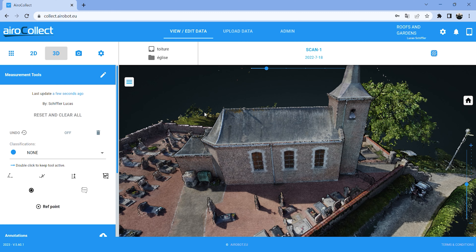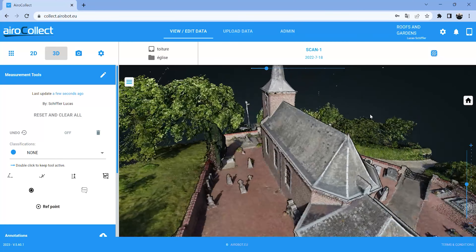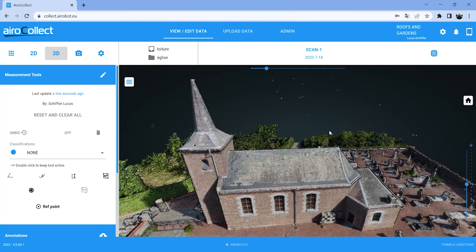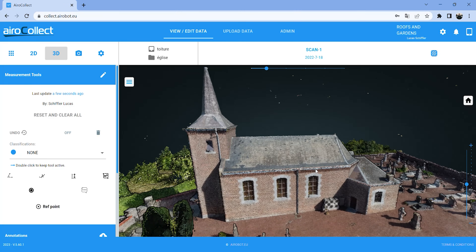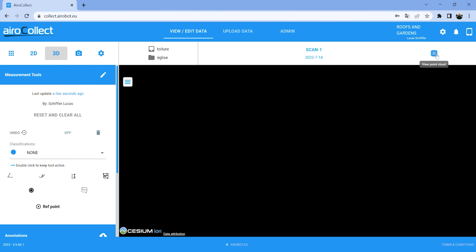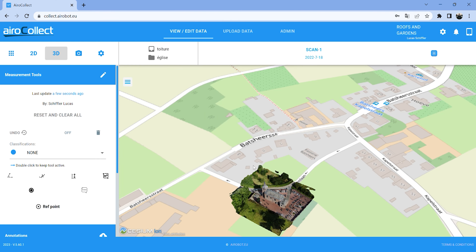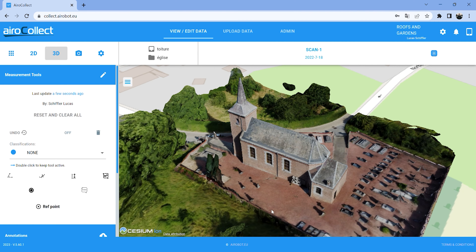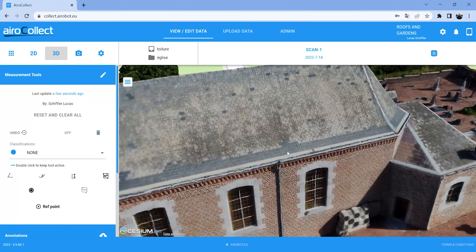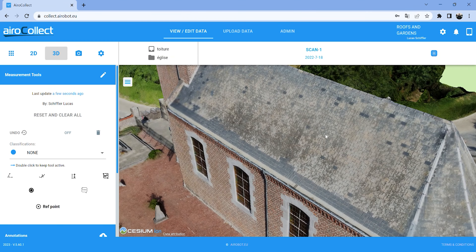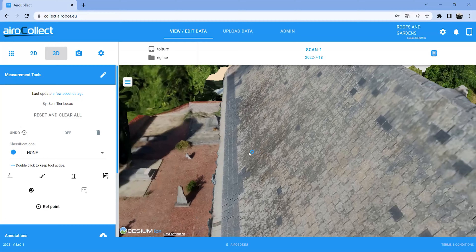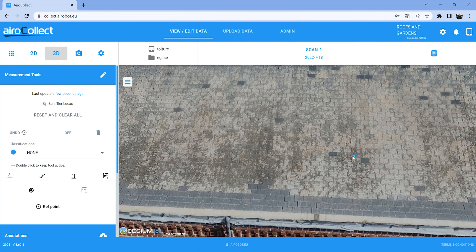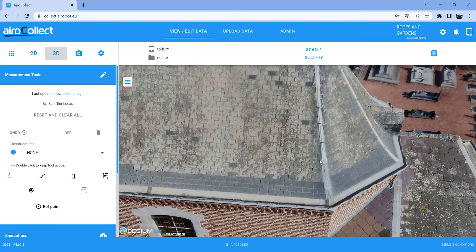We have loaded a 3D point cloud of a church. The first thing you can do to inspect the building is go to the mesh, which you can access with a button on the top right. That's a photorealistic 3D image of the building, so you can use this to have a closer look. You can see the details, you can see where repairs have been done in the past — you get a very good visual impression of the building in 3D.